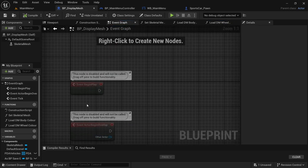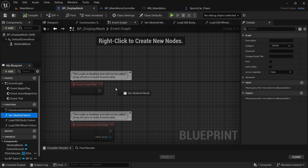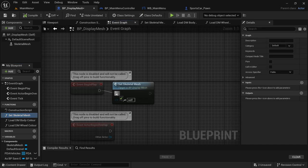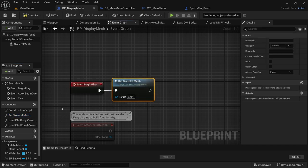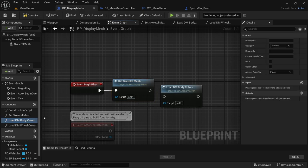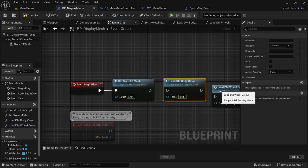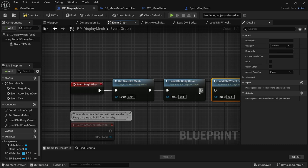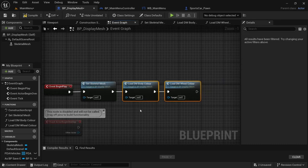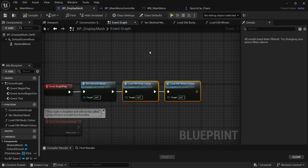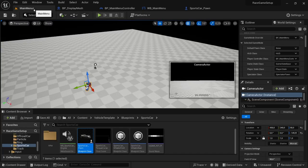Head over to the Event Graph. In Event Begin Play, drag in the Set Skeletal Mesh function first and connect that. It doesn't matter whether you load the wheel or body color first — we just need to set the skeletal mesh first and then load in the colors. Compile and save.